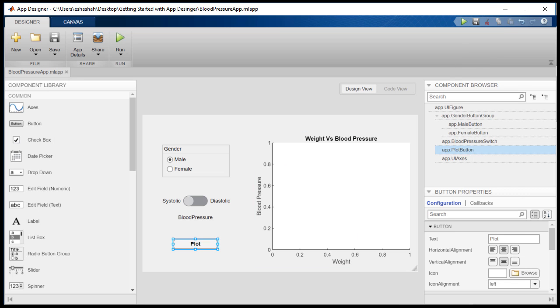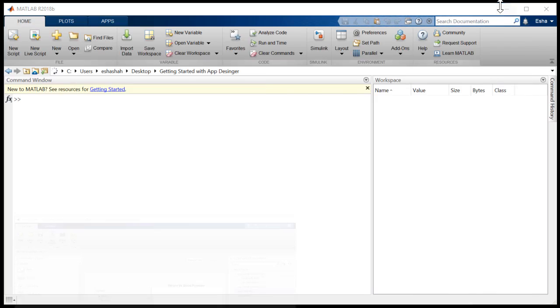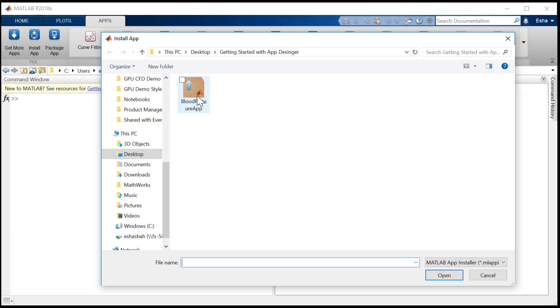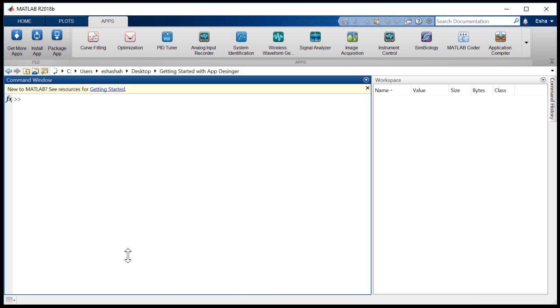The MLapp install file can be used by other users to install the app, which can be accessed in the Apps tab in the MATLAB tool strip.